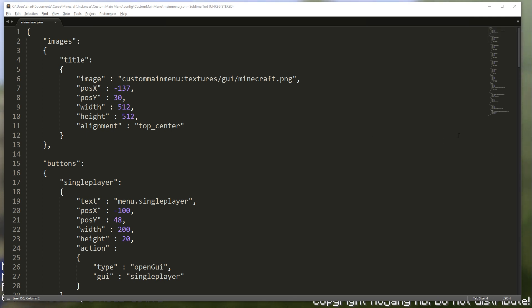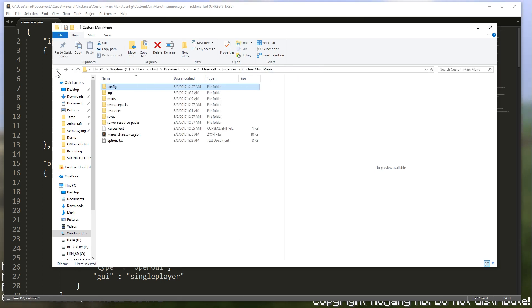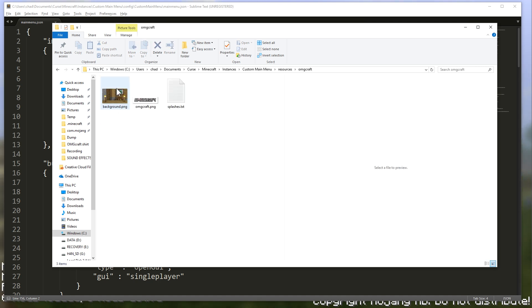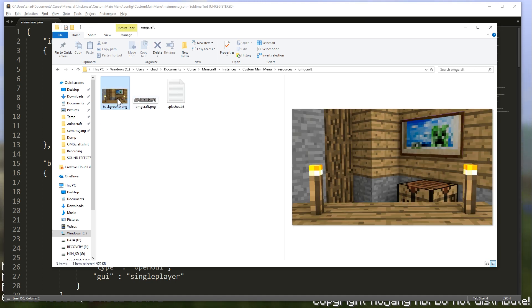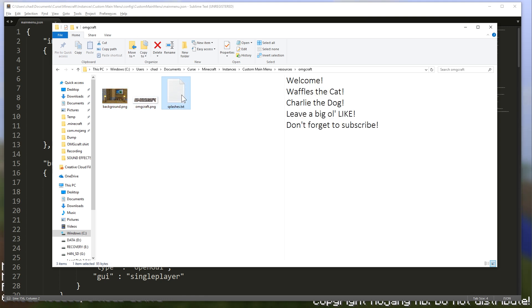So the first thing is also bring in your assets. So we're going to go ahead and get the custom main menu. We're right here. If we go back a few folders, we'll go to our resources and paste your resources in here inside of a folder. I've named my folder OMGcraft. You can see that I have a background and a logo and some splash text. Welcome, Waffles the Cat, Charlie the Dog. Leave a big old like and don't forget to subscribe. You're my text.